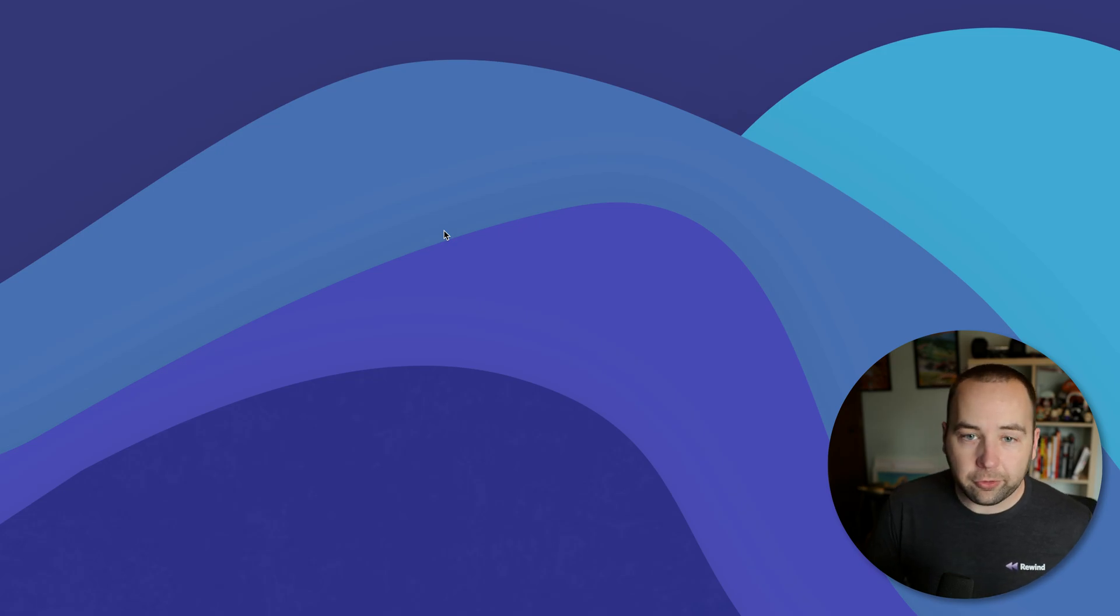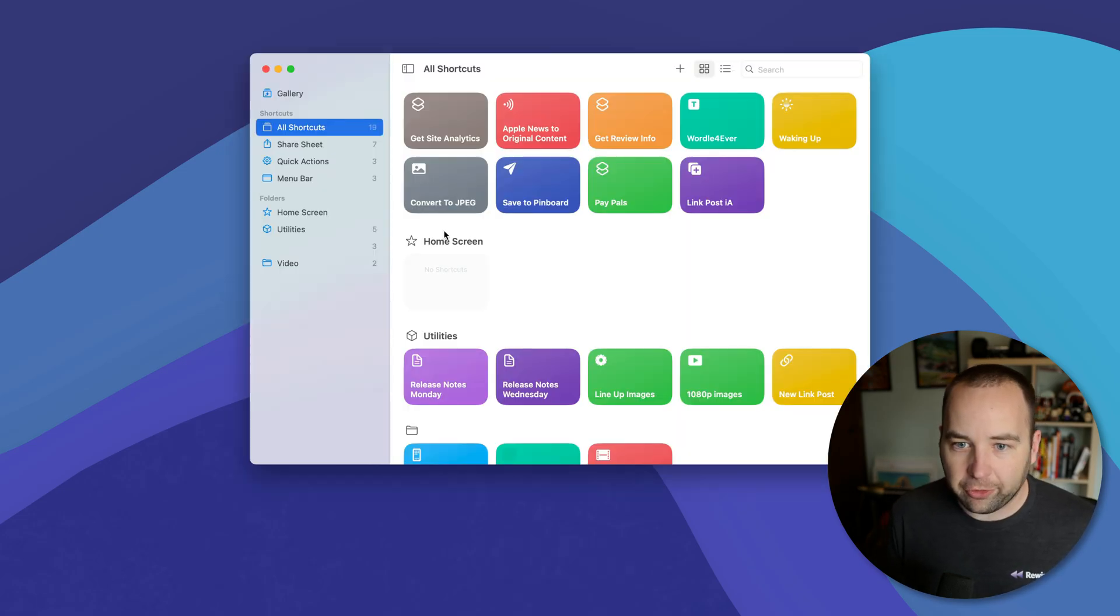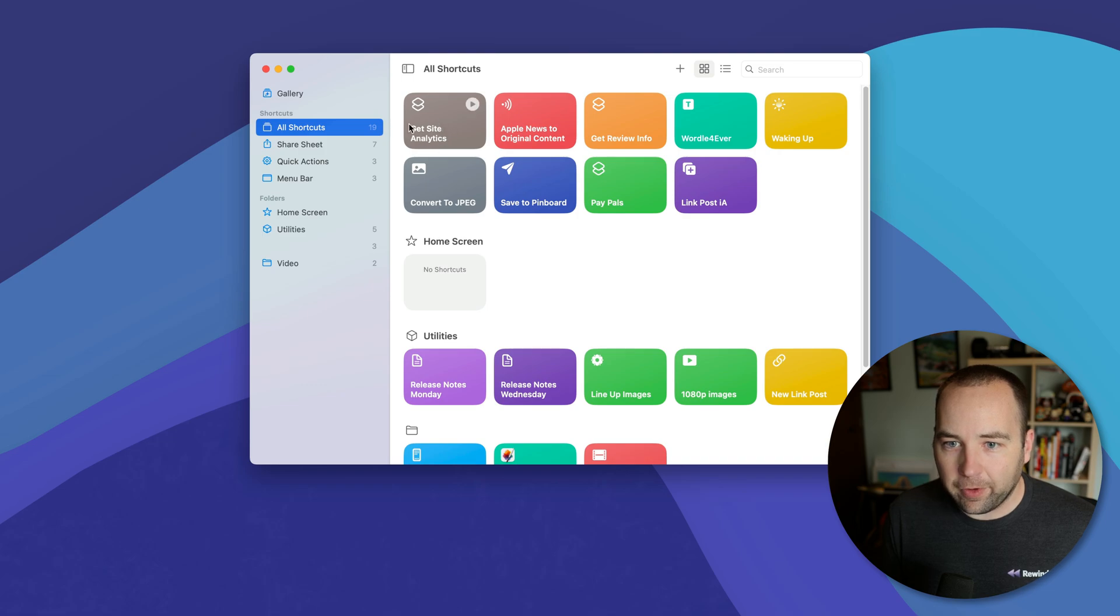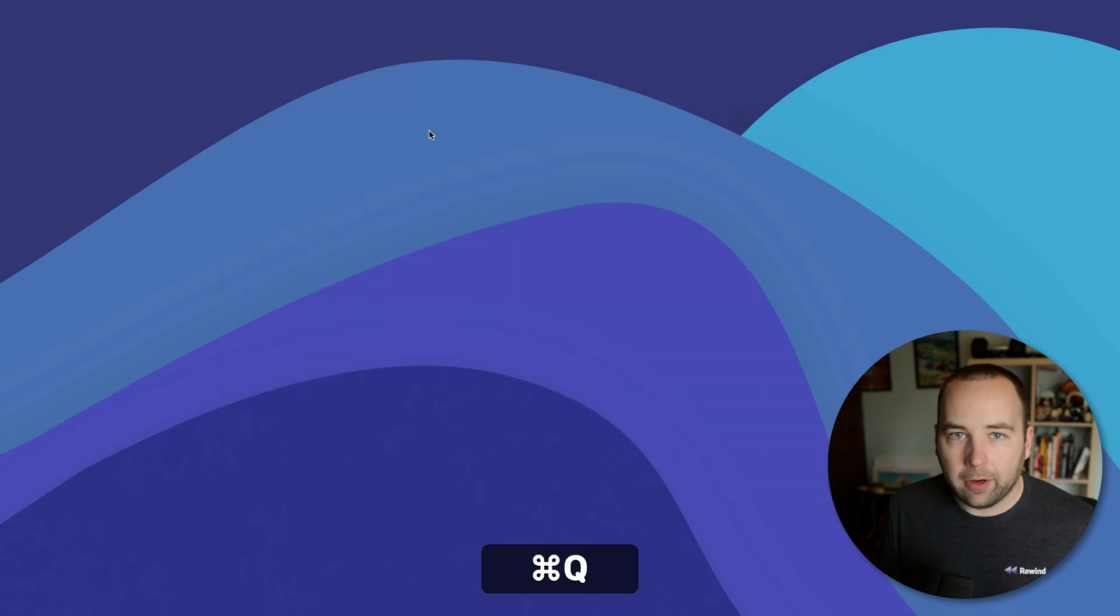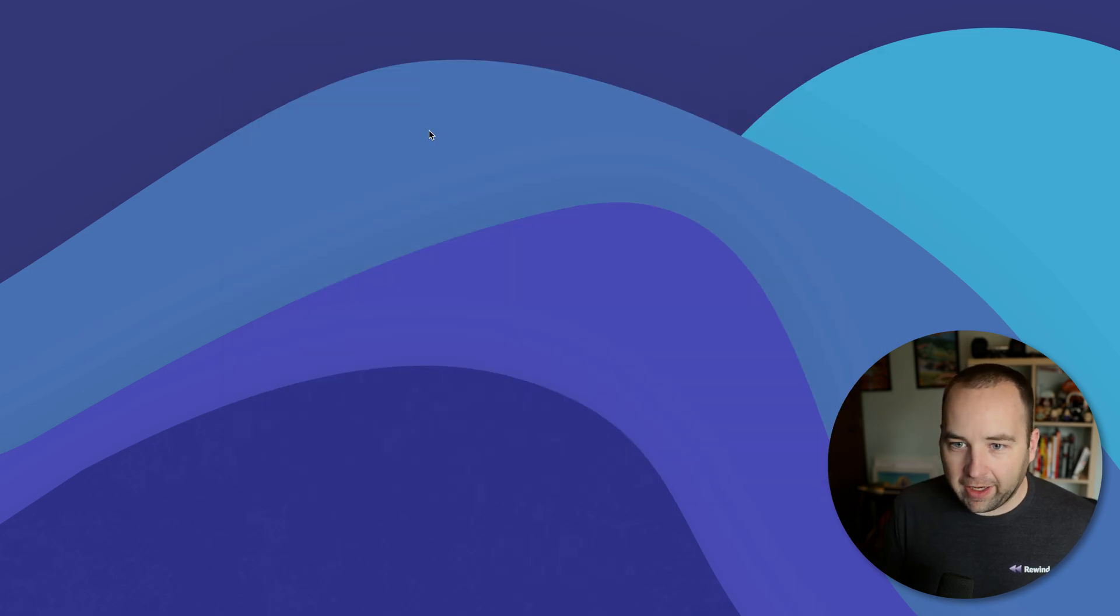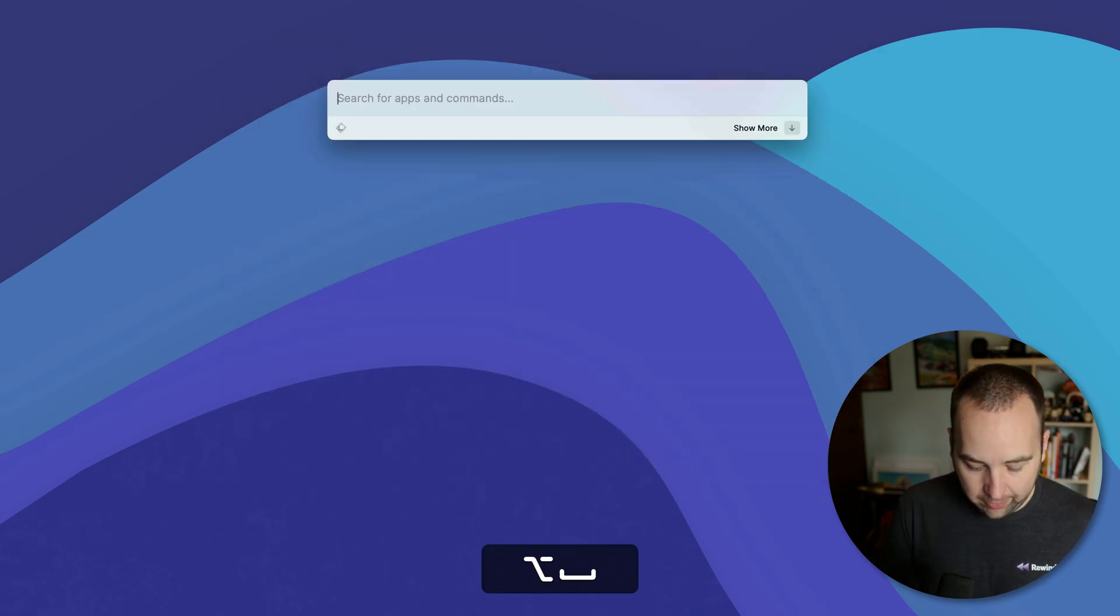Another thing you can do is launch shortcuts. So if I bring up the shortcuts app here, you can see I have one called get site analytics. And this just shows me how many people have visited my blog today, right? So I can go ahead. I should actually go back to shortcuts.